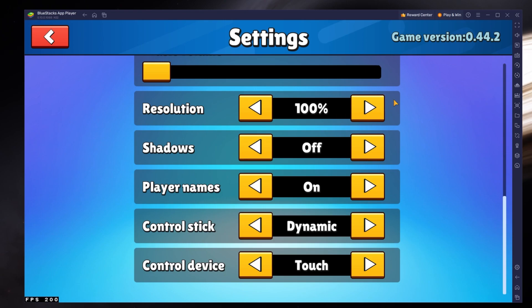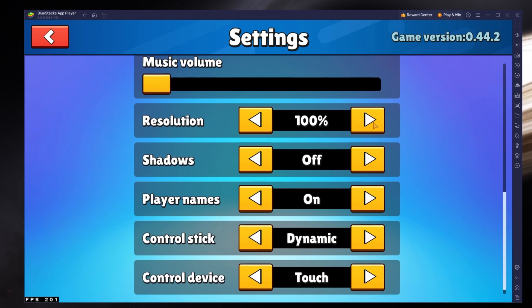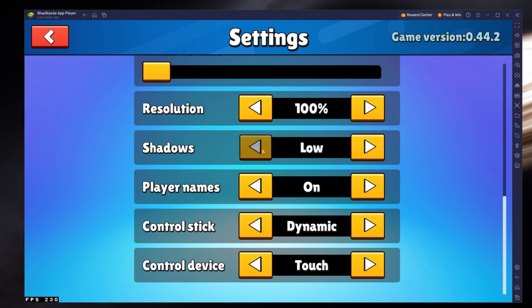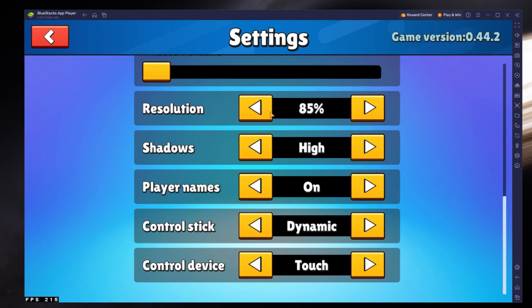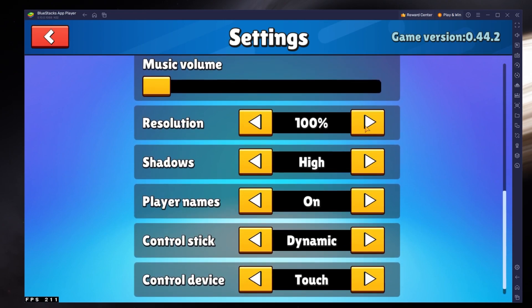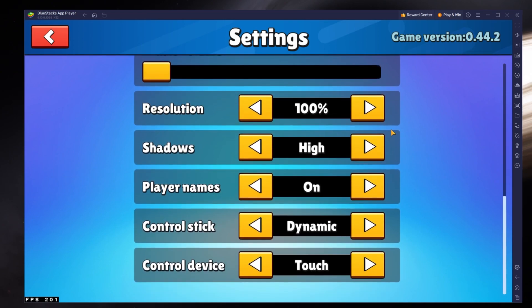In my case, setting the Resolution option to 100% is fine, as StumbleGuys is running very well on my PC. This option should be set to 75% by default, and you can play a game to see how well it runs on your PC or Mac.